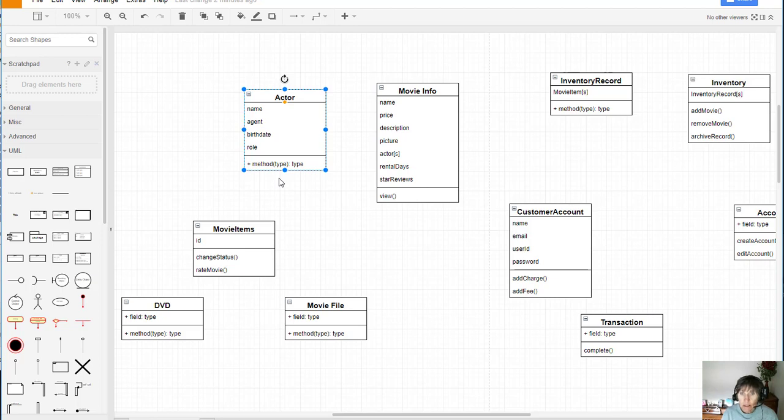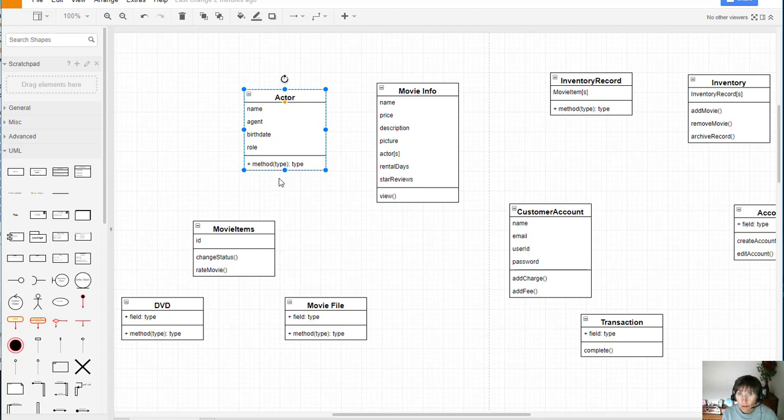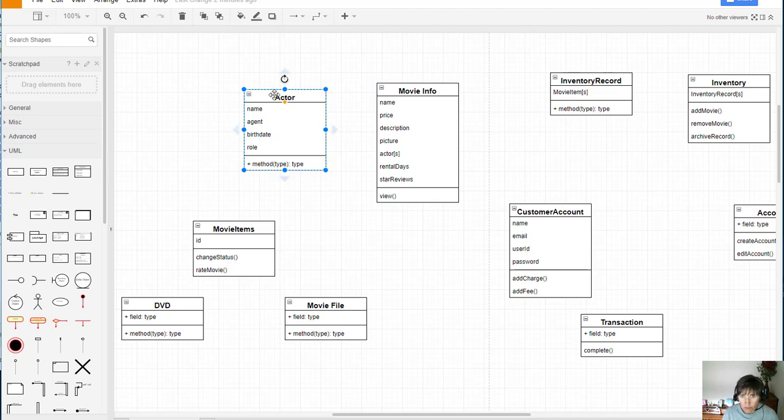But in our system we will need something that contains all the actors. So if we want to add an actor we can. If we want to see a list of the actors we can. We need something to contain all these different actors.